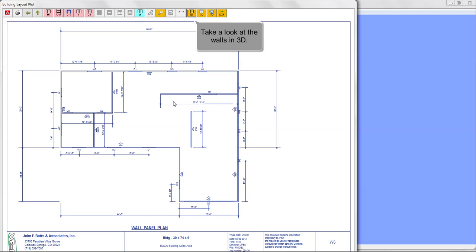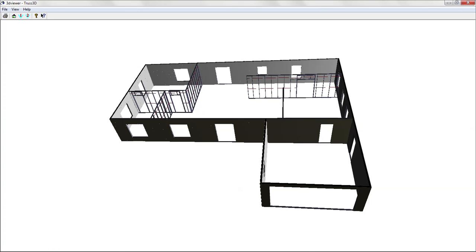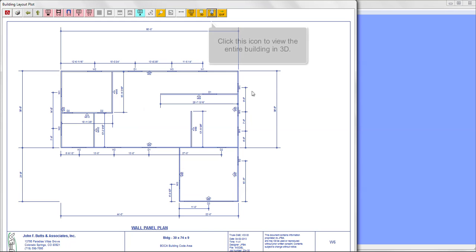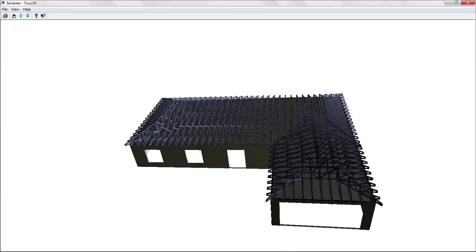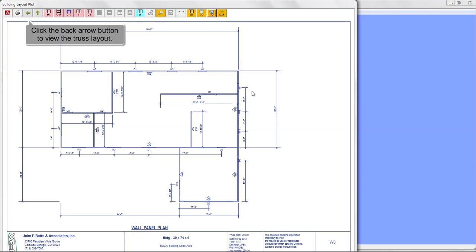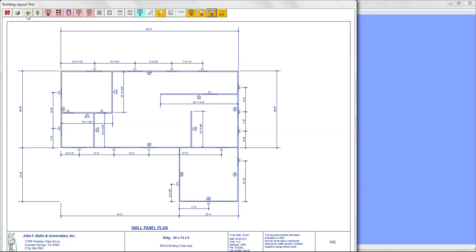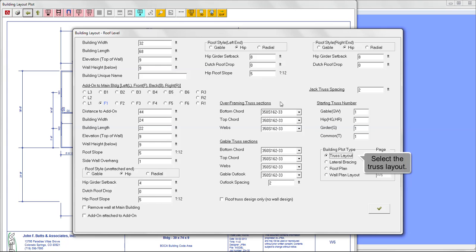Let's take a look at the walls in 3D. Click this icon to view the entire building in 3D. Click the back arrow button to view the truss layout again. Select truss layout.